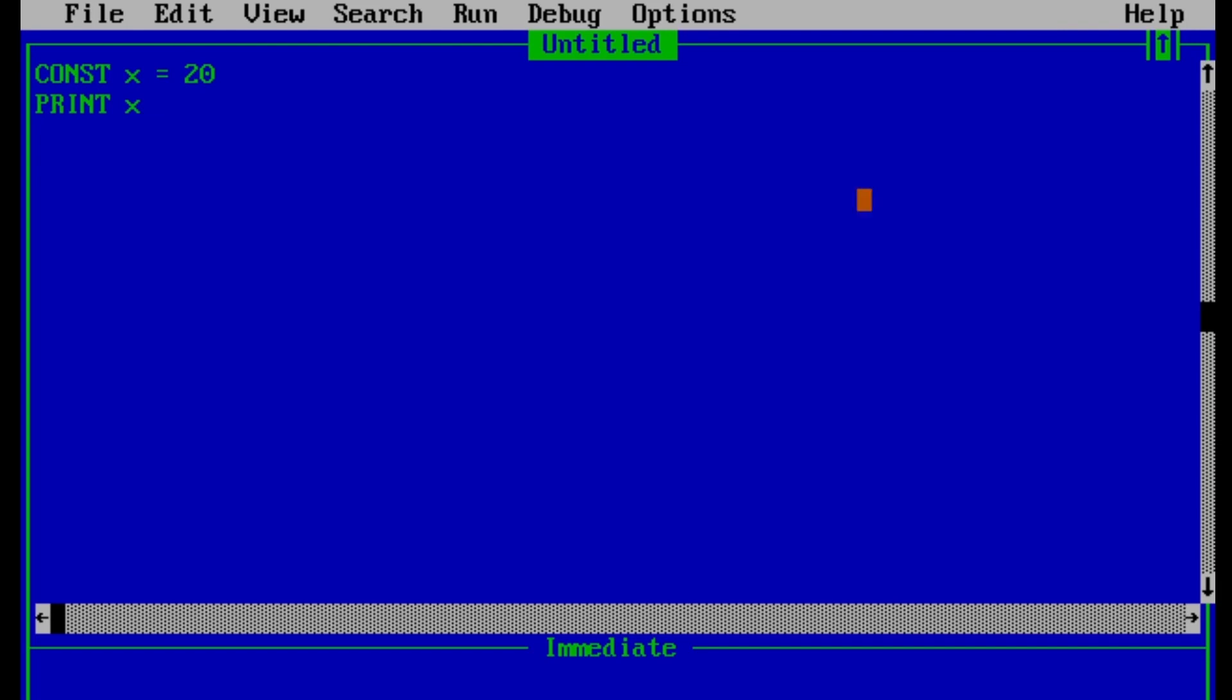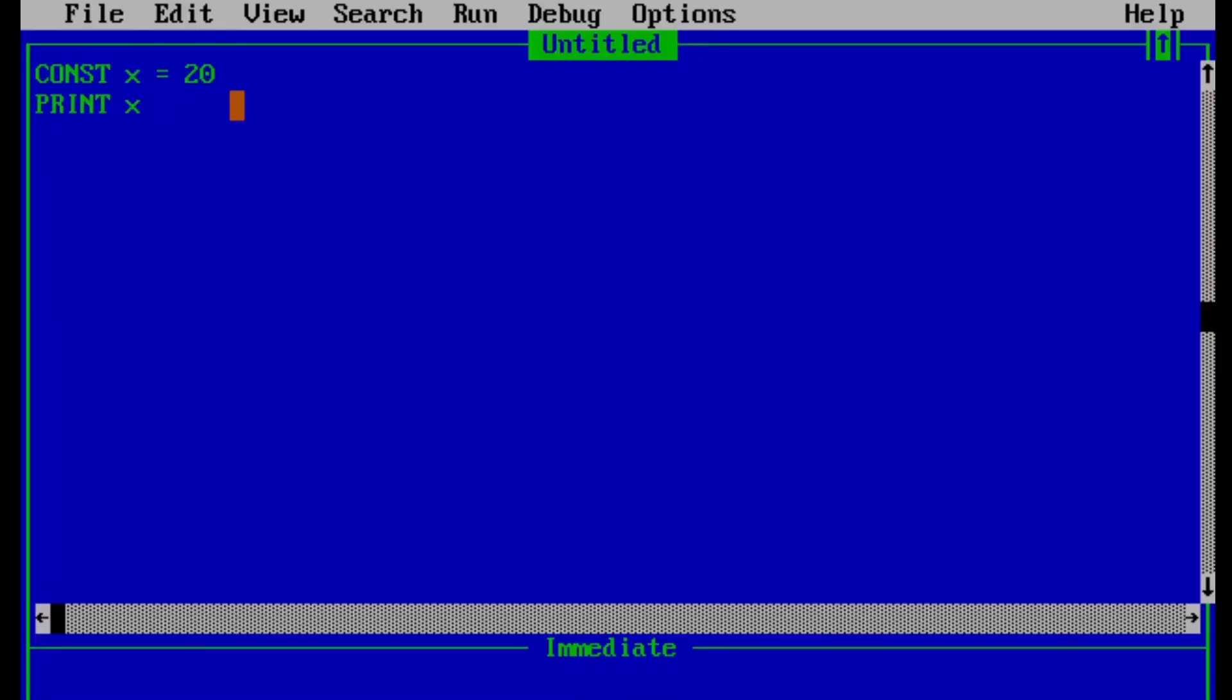The function of CLS keyword in QBasic is to clear the output screen. In our program, we are just printing the value of x, which is 20. But when we run this program, we are seeing 10, 20, and 20, which means we are also seeing the previous output and we can fix this problem simply by entering CLS keyword at the beginning of our program.